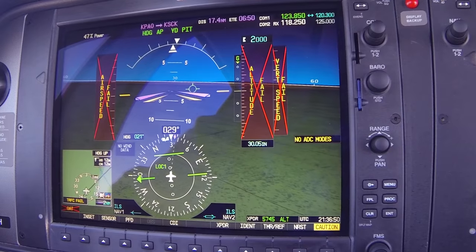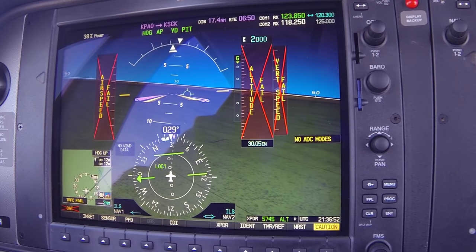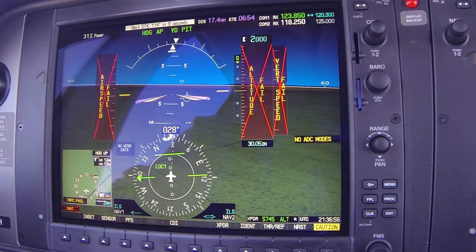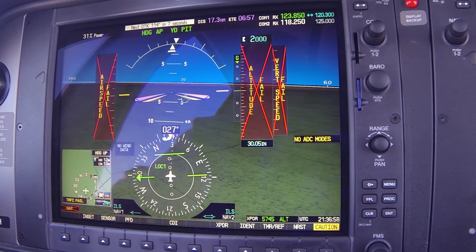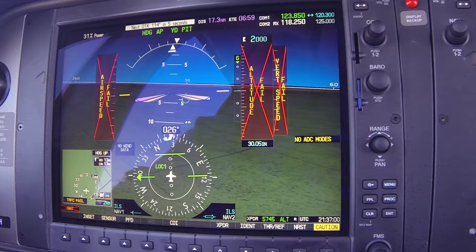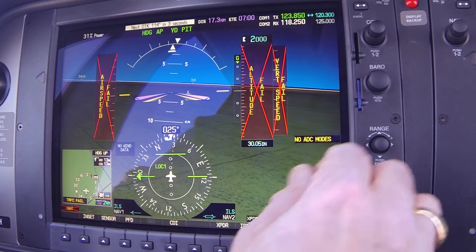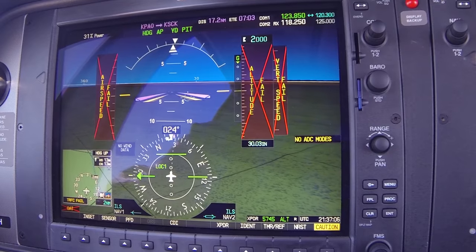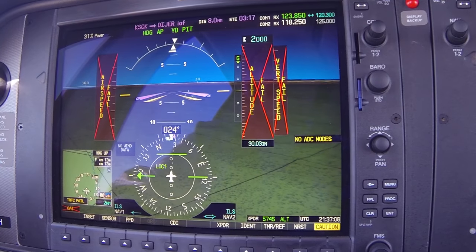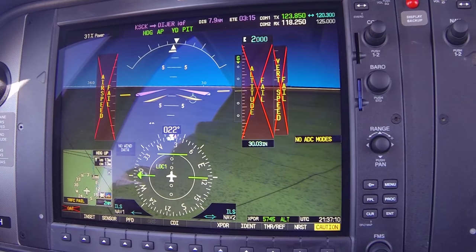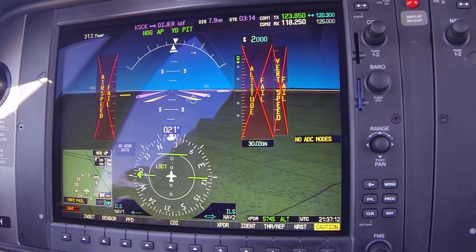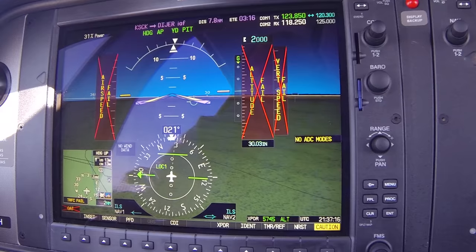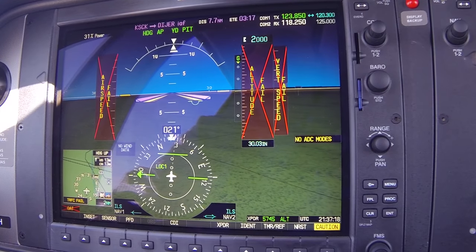Radar contact, 5 miles west of Modesto airport. Stockton altimeter 30.03, squawk altitude. We reply 30.03, 82 Delta Hotel. ATC then asks to say altitude and squawk altitude. We advise that we are simulating an air data computer failure which may interfere with the proper operation of the transponder altitude encoder. We ask if it's okay to continue through this one approach. ATC confirms: say altitude. We report 2,000, 82 Delta Hotel.